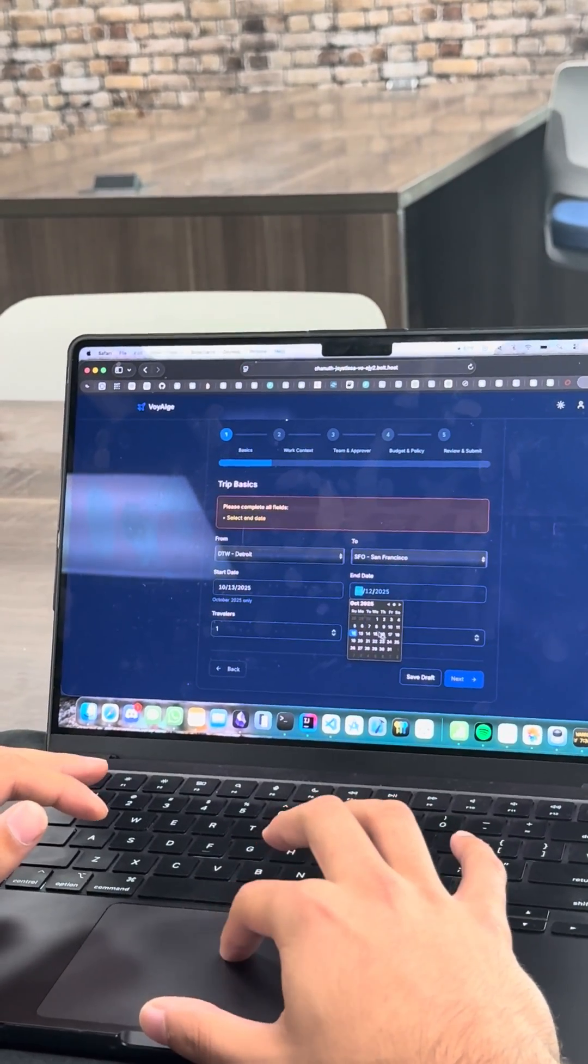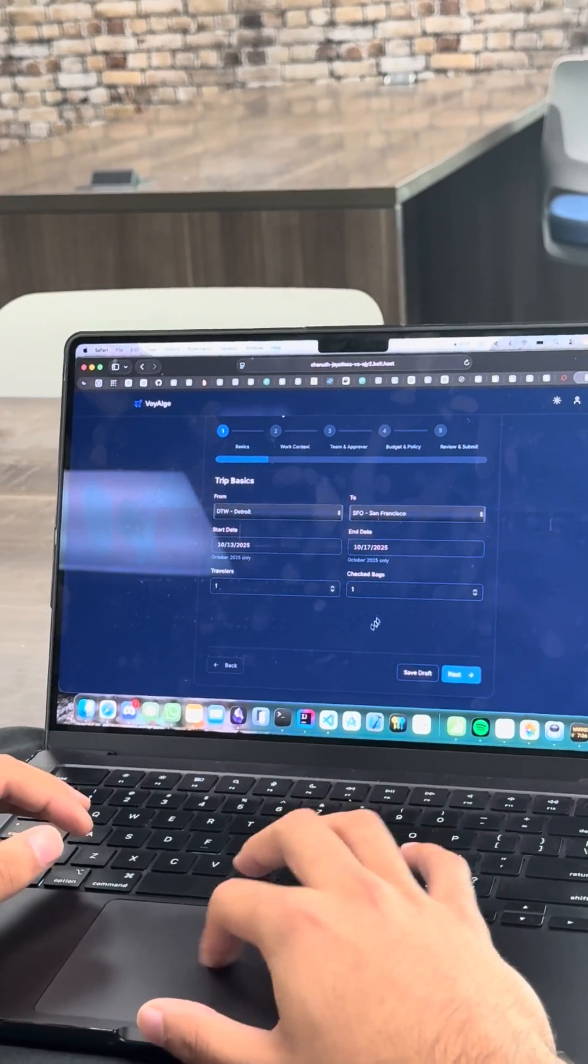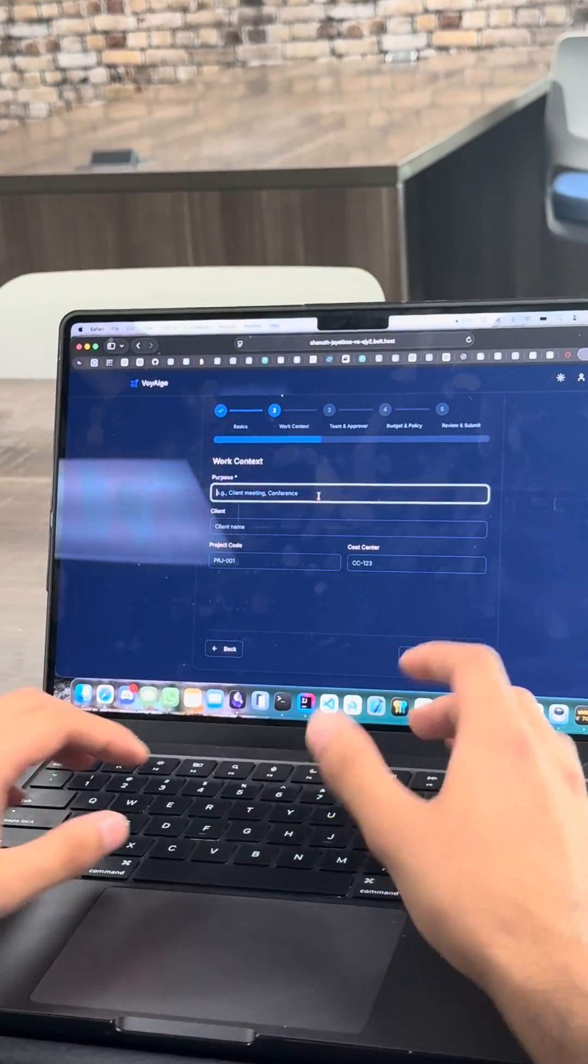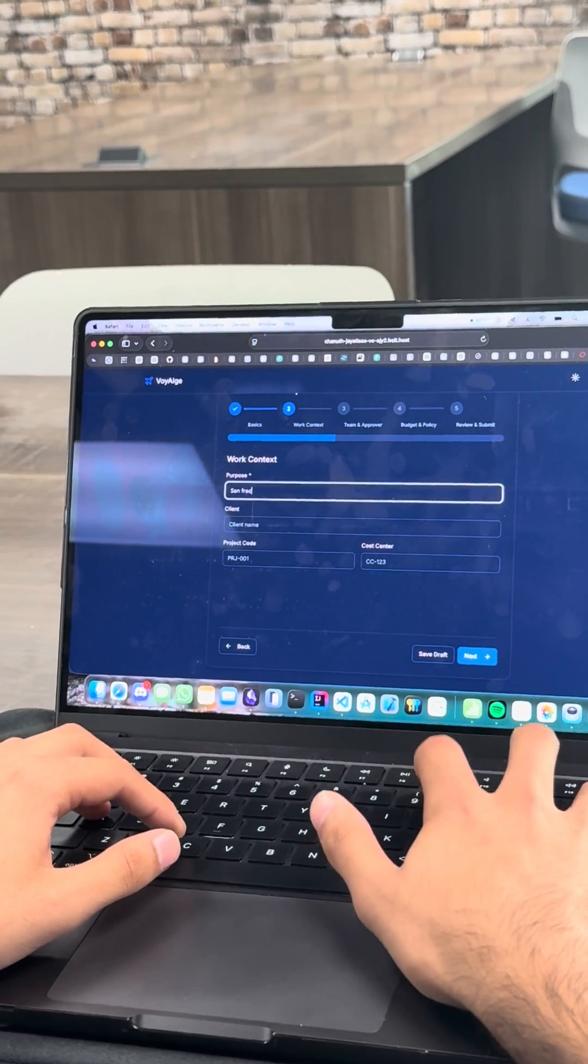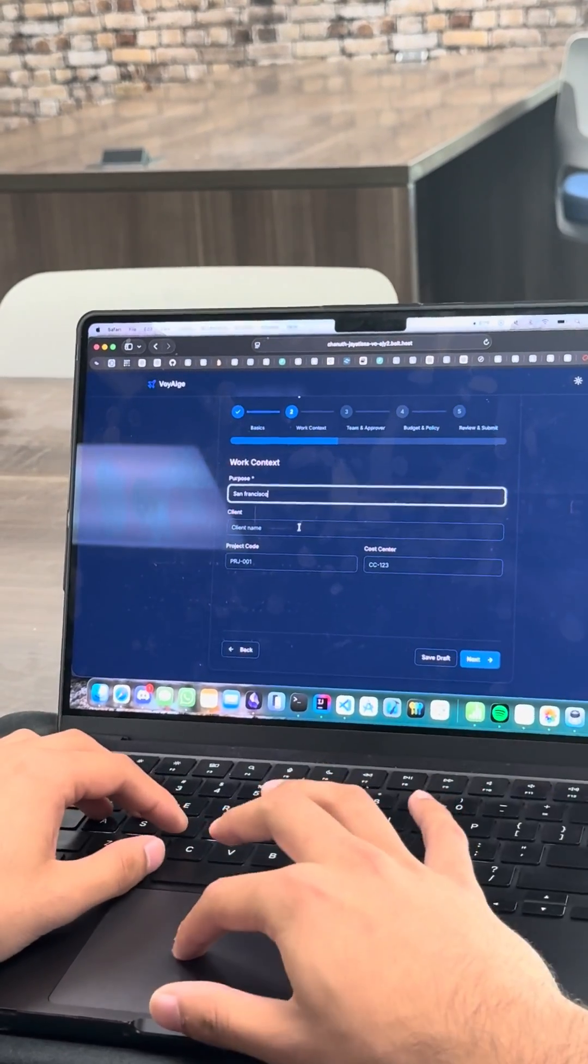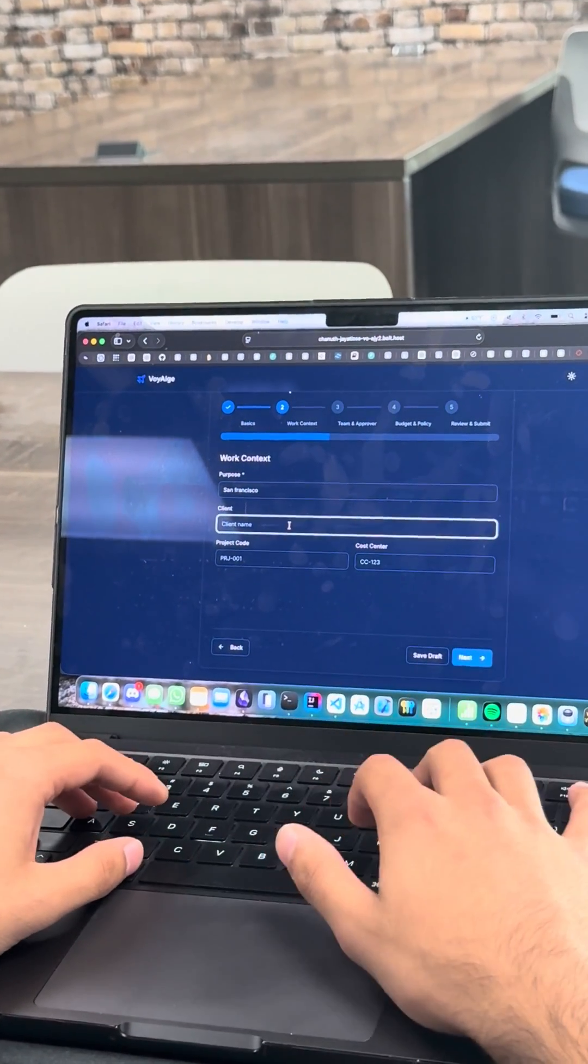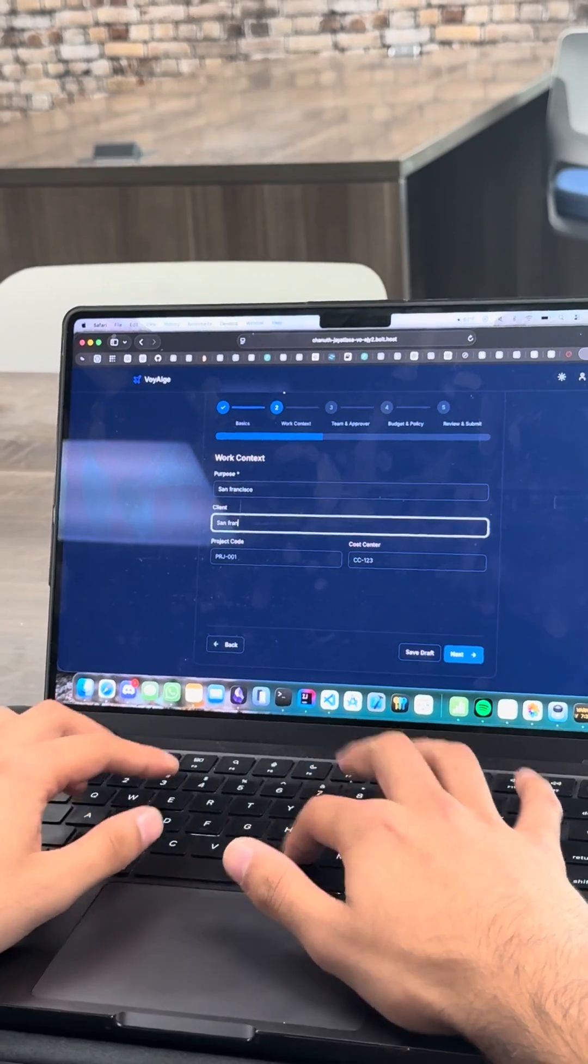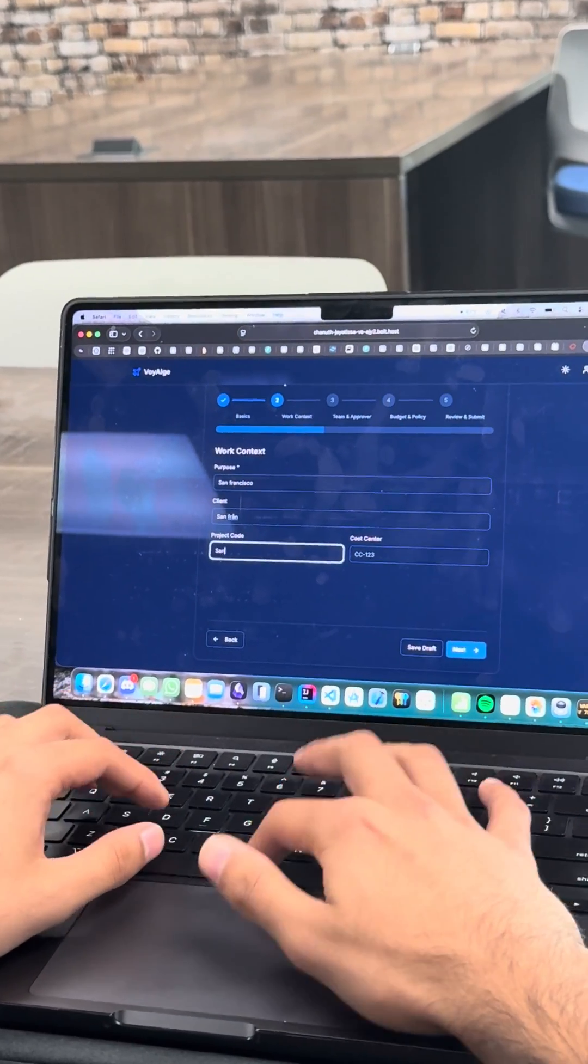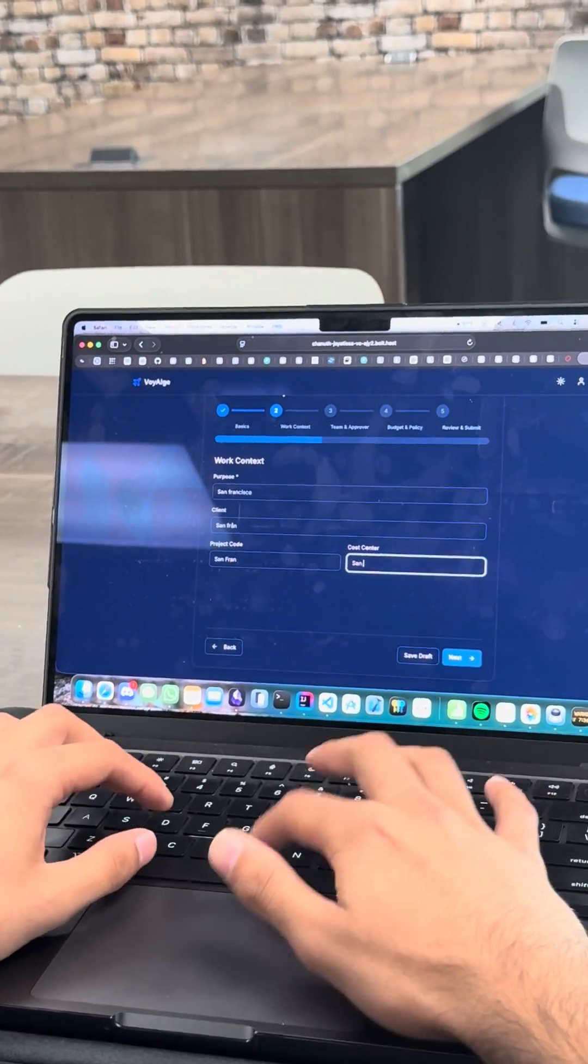End date. Let's do Friday, just in case. Sounds good. I'm going to go to San Francisco. That's the purpose. San Francisco. Client name. Let's just say San Fran for now. Project code. You know what, just put San Francisco because that's all we know.